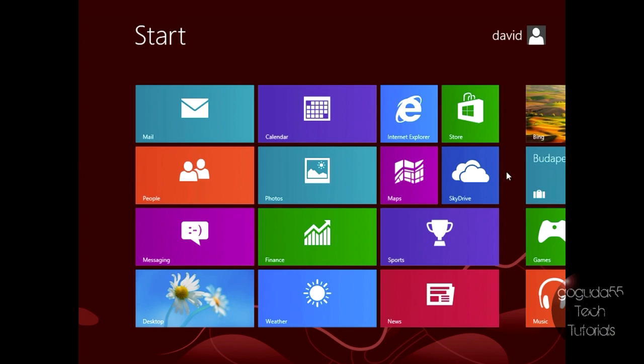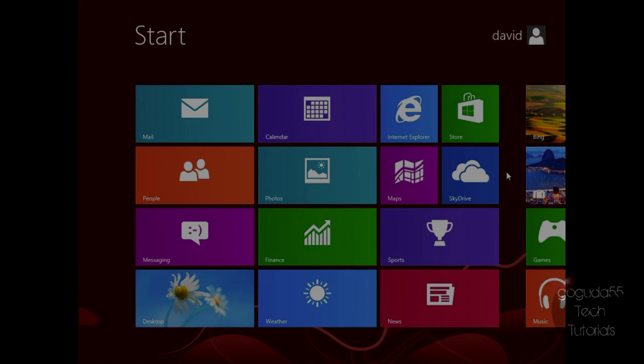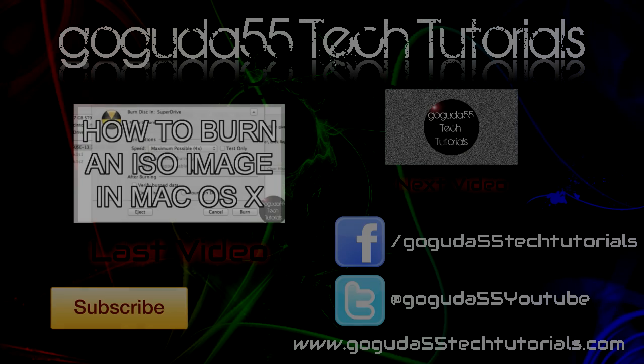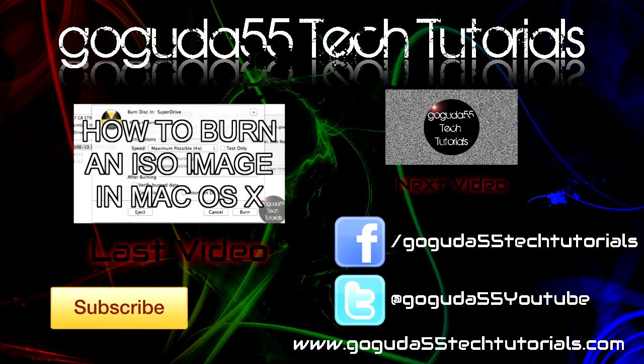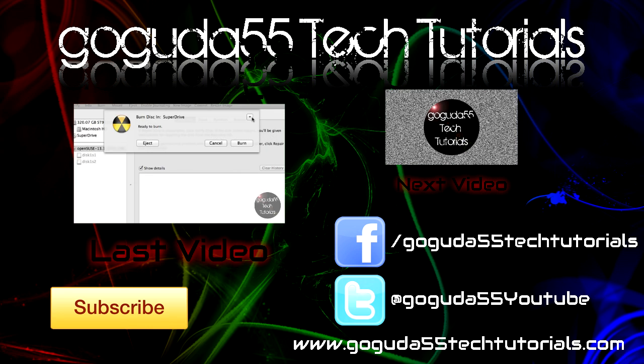So thanks for watching, and I hope I helped. If you liked this video, don't forget to click the like button down below. Don't forget to rate, comment, and subscribe for more. And also don't forget to check out my Facebook and Twitter page. Also don't forget to check out my website at www.googoda55techtutorials.com. All the links are in the description below.